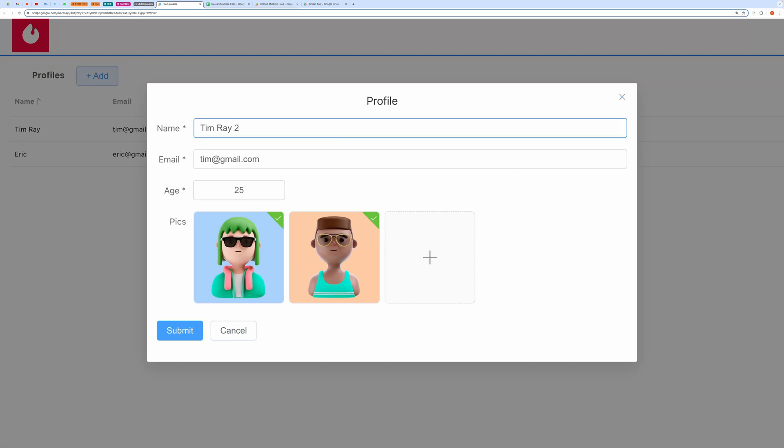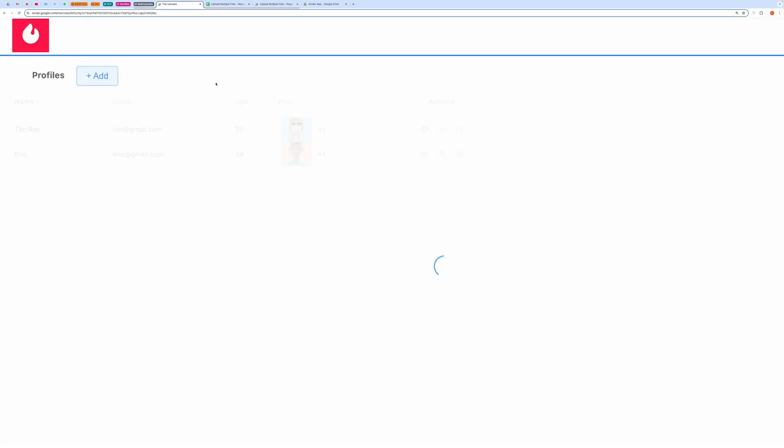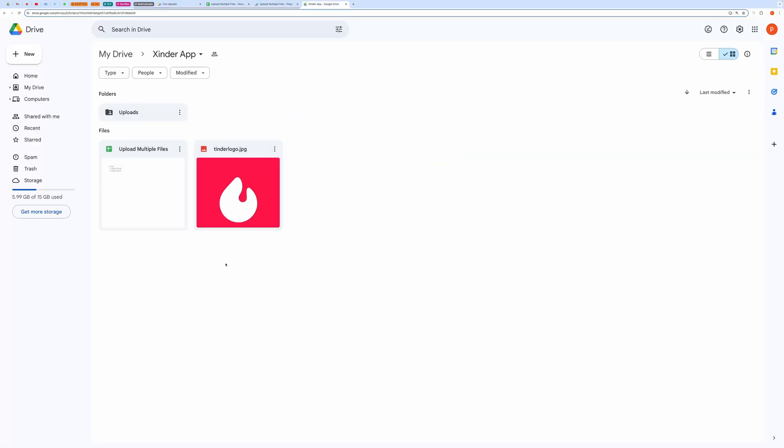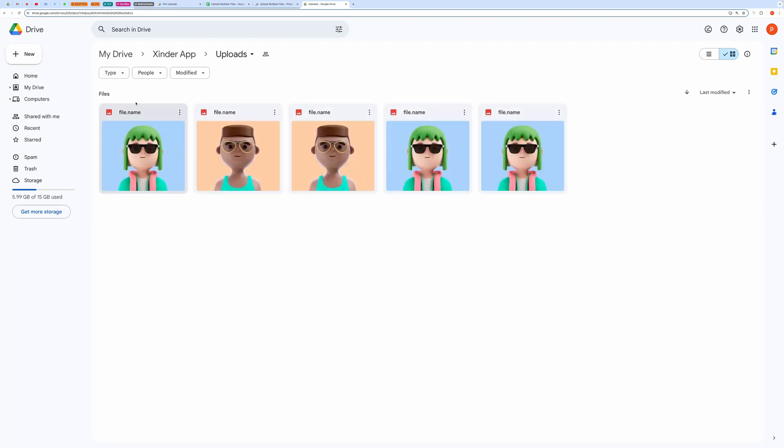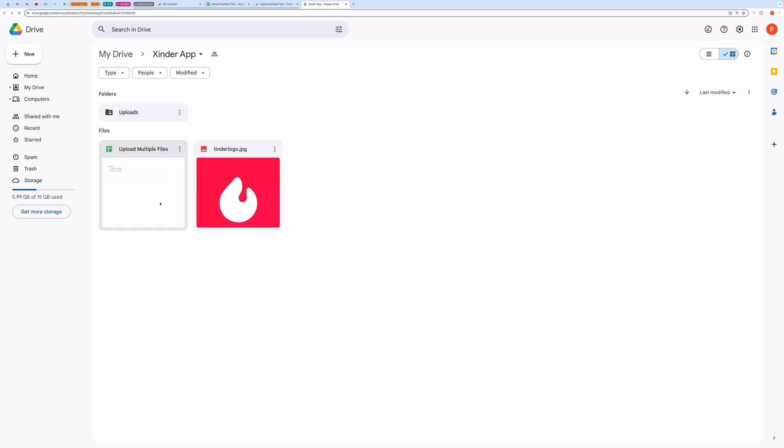Let me show you where the files are uploaded. The files will be uploaded to the folder inside the parent folder containing the spreadsheet. The folder is automatically created based on the provided name in the script.